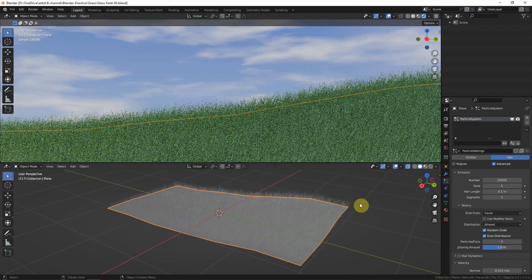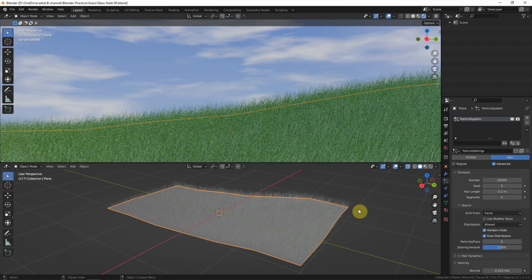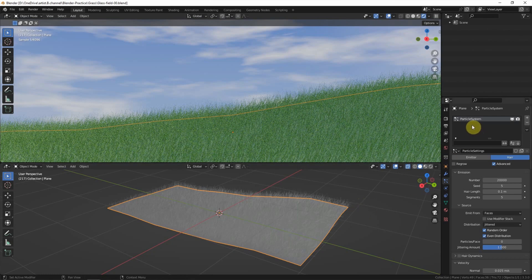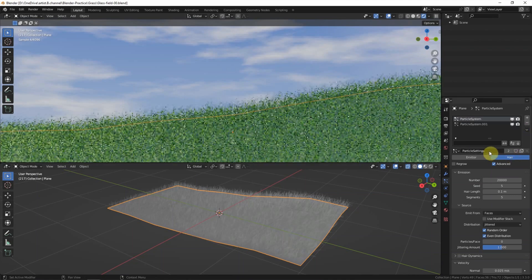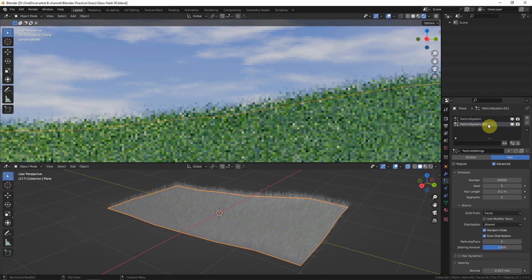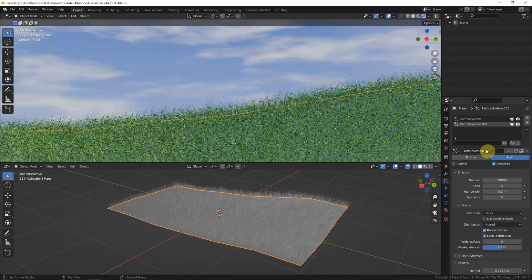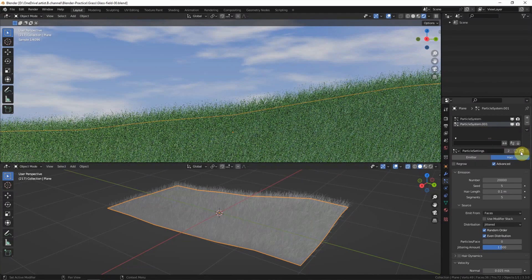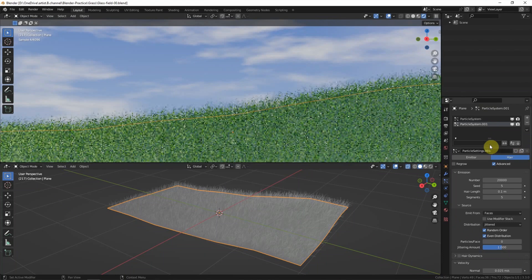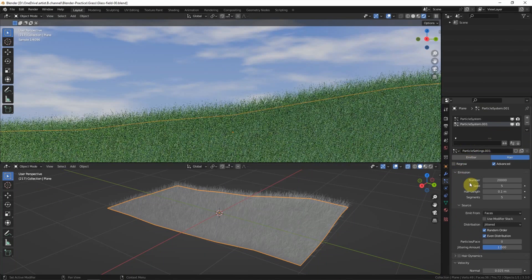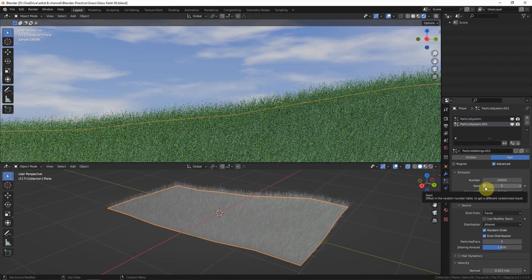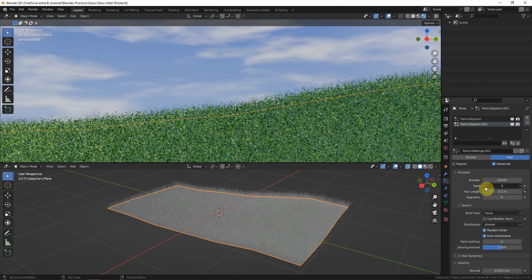And if we want to make more variants of the grass, we can duplicate the particle system and then select it and add the new particle setting. Change the seed number to make another randomized result.